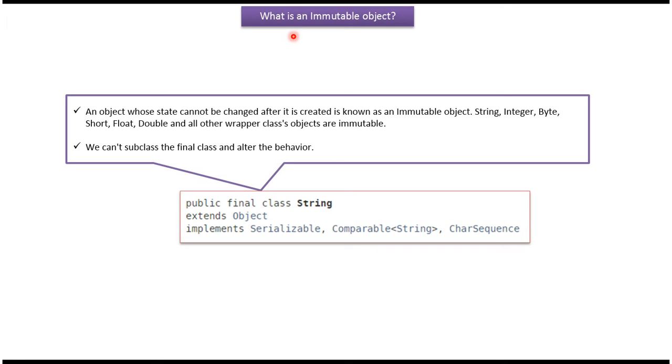Hi, in this video tutorial I will cover what is an immutable object. An object whose state cannot be changed after it is created is known as an immutable object.